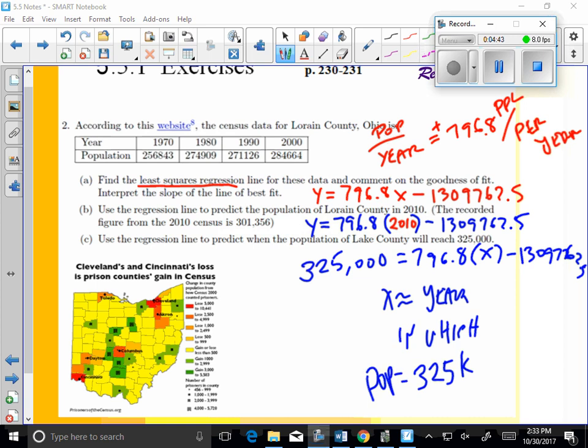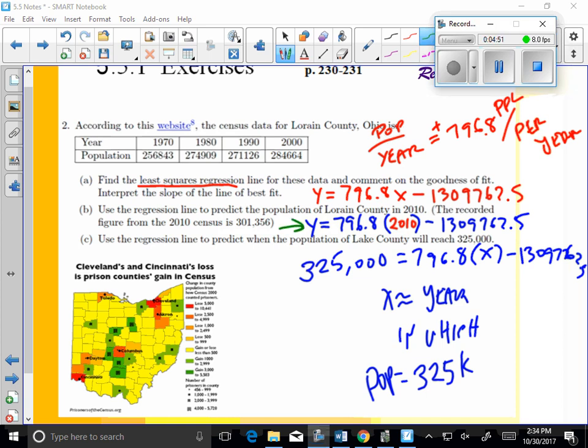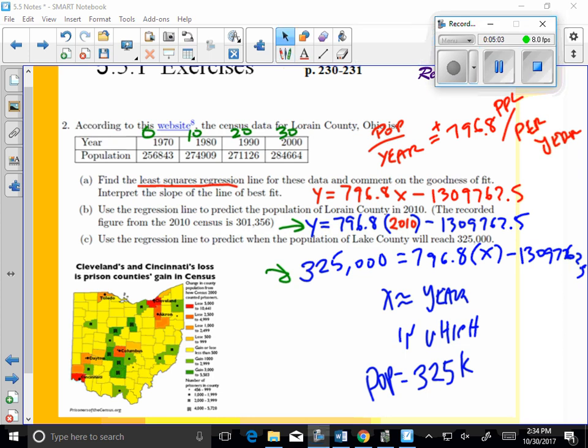Alright, that's regression. One other way that you could do this if you wanted to, it'll change your regression equation a little bit, but it won't change your output values in B and C, is if you wanted to, you could call this 0, you could call this 10, you could call this 20, you could call this 30, just to keep the numbers a little bit more manageable. Alright, that's 5.5, day number one on linear regression. Got a couple of examples you can do. Enjoy your quiz, and good night.